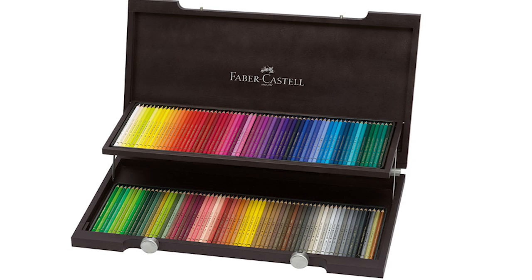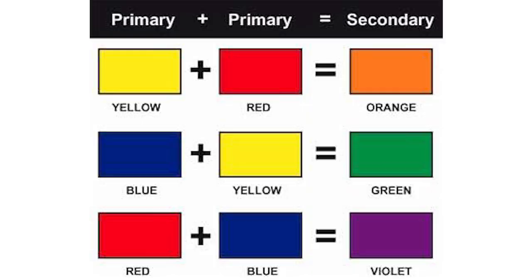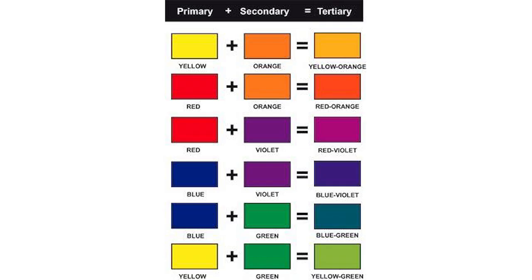You could just use the three primary colors and still be able to produce the color you need for your drawing. For example, mixing two primaries, you'll be able to create a secondary color and then you could make a tertiary color by blending a secondary and a primary.